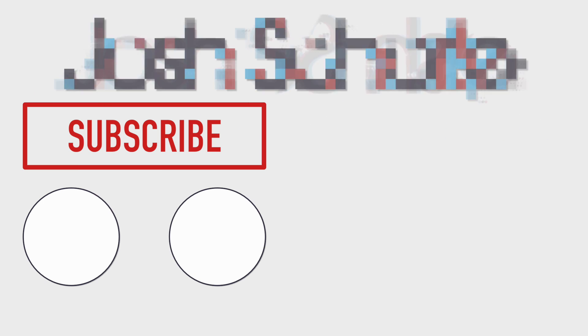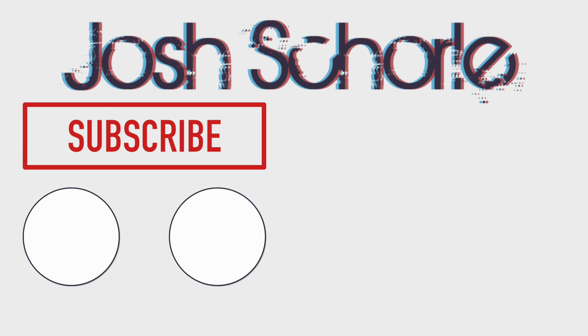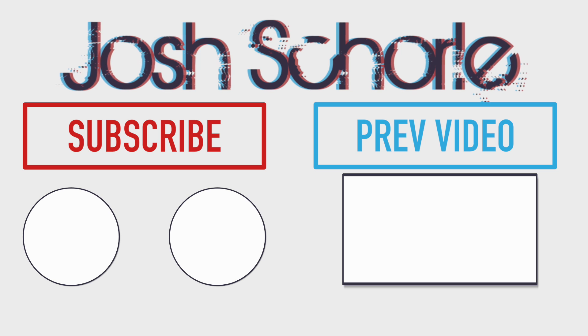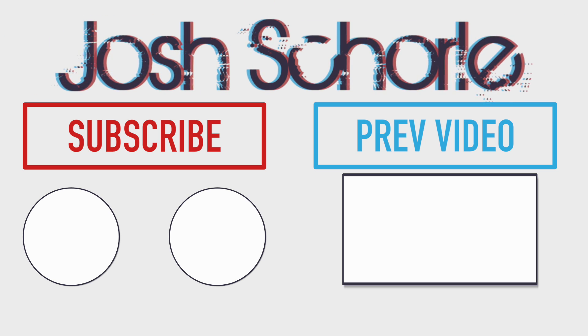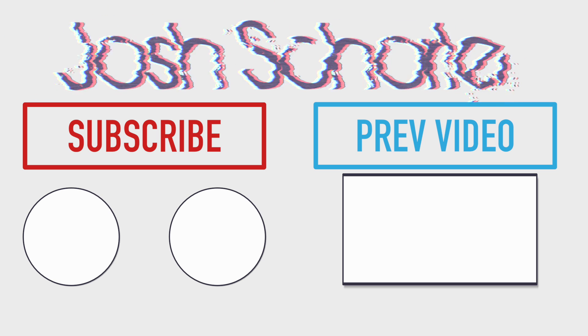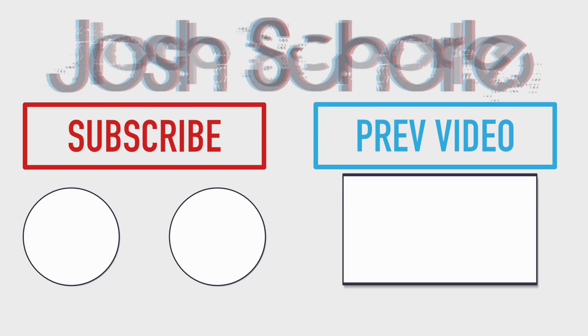Thank you guys so much for watching. If you enjoyed this video you can give it a big thumbs up. You can click right over here to subscribe to the respective channels and you can click right over here to see my previous video. And as always, I'll see you in the next tutorial. Bye!